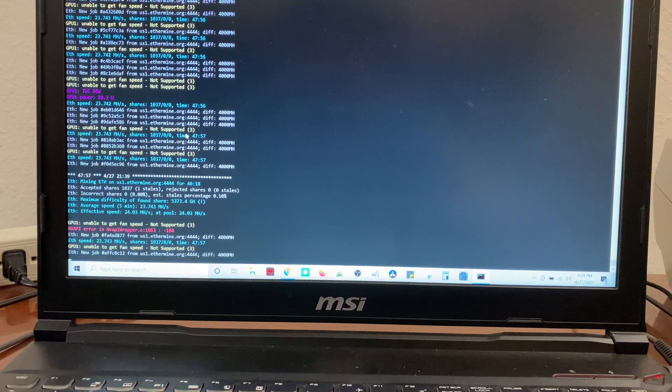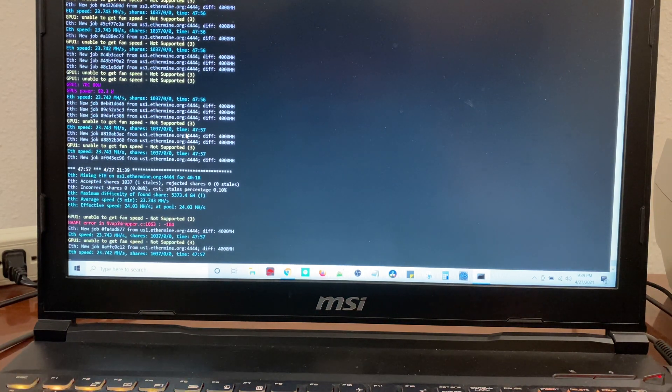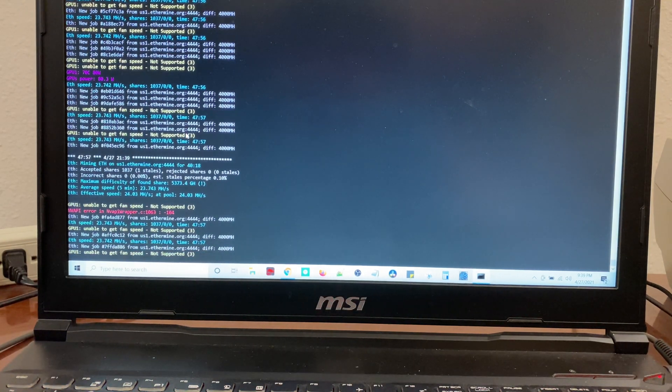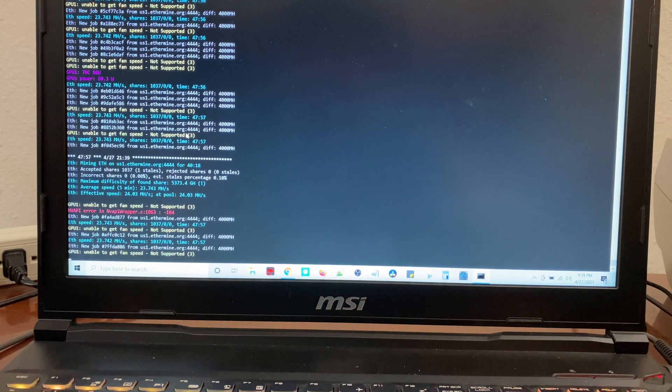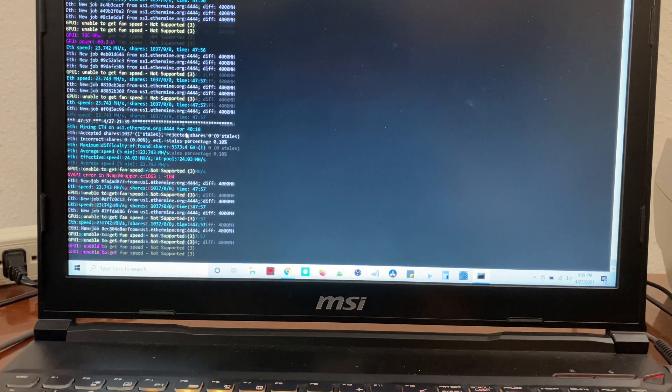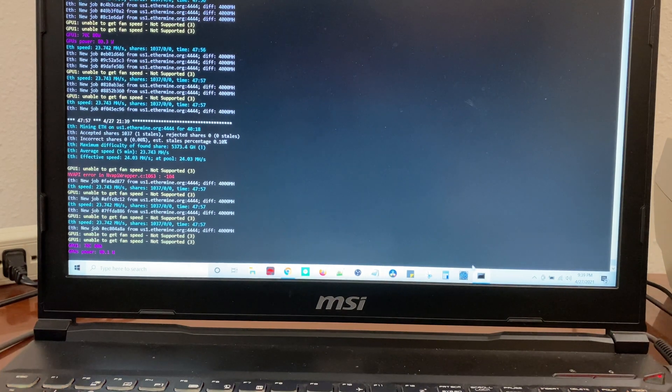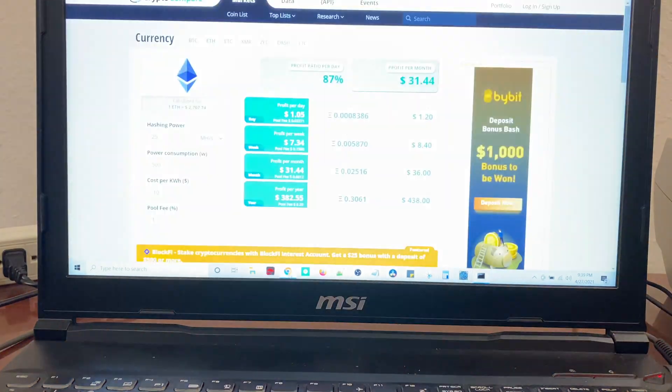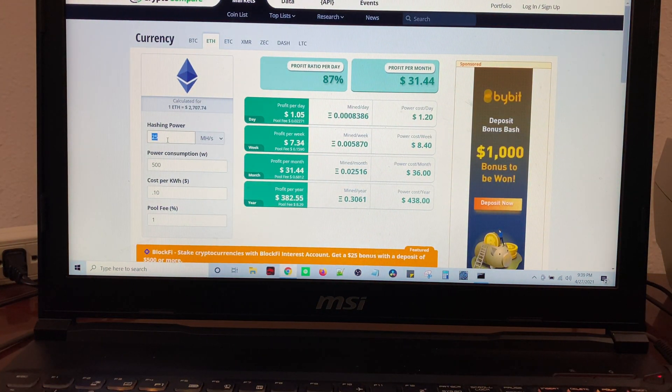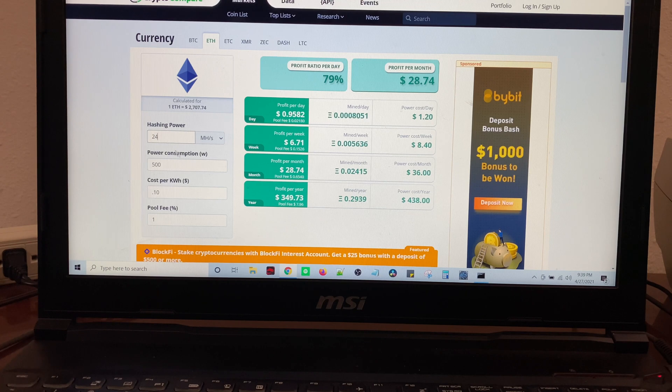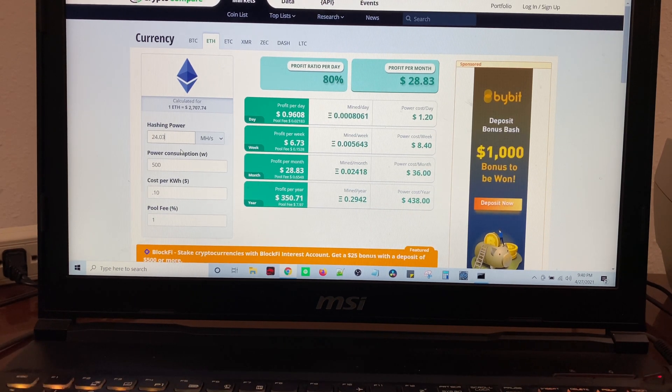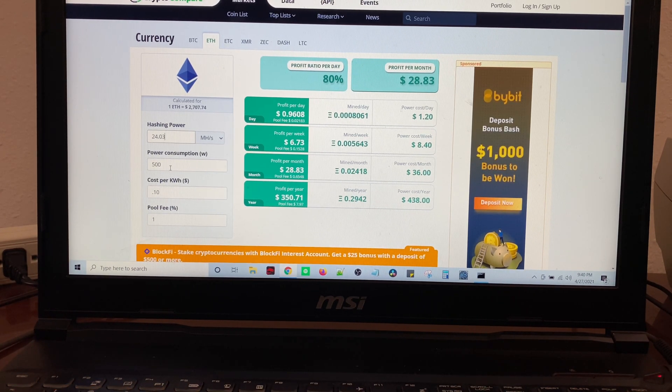Currently I am running Ethermine and we're getting 23.743 to 24 megahash, so effective speed is 24.03. What we're going to do is come over here to cryptocompare.com and type that in.